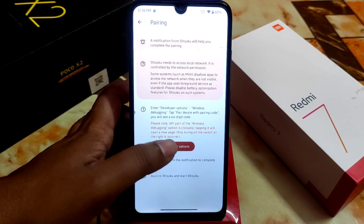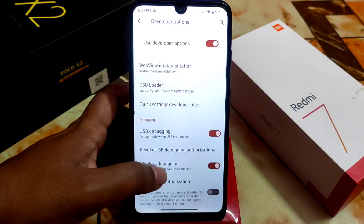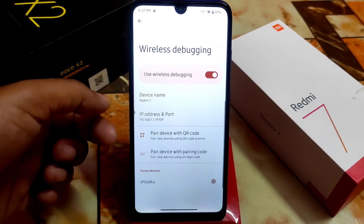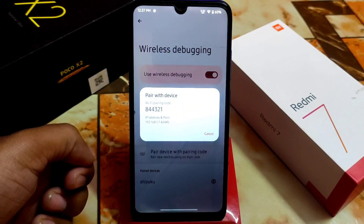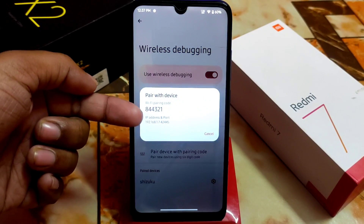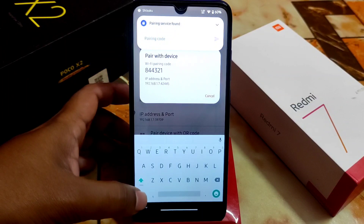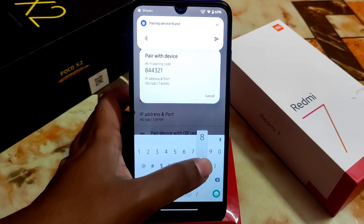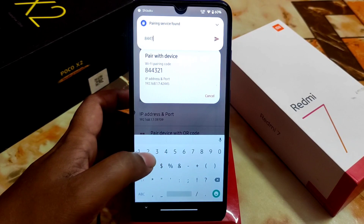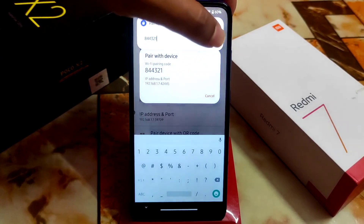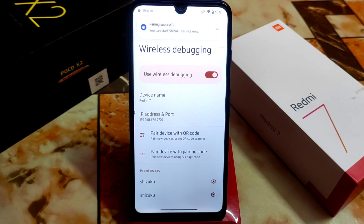Go to Developer Options and find Wireless Debugging. Open it and you will see 'Pair device with pairing code.' Click on it and you will get a code. Enter that code in Shizuku — in this case it was 844321. Then click the arrow and you're done. You can now start the Shizuku service.